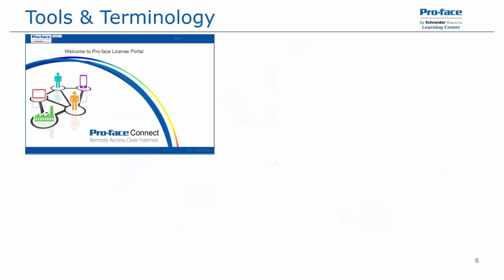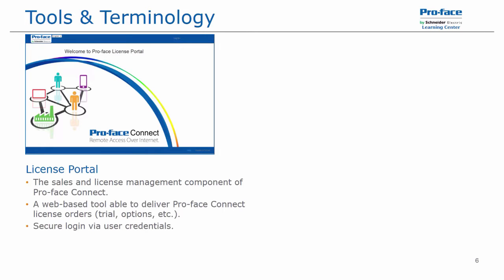We'll cover a few tools and terminology for the Proface Connect product. First, we have our license portal, which is the online web store that allows for the sales and license management for the Proface Connect components. This is a web-based tool that's able to deliver these additional licenses, be it a trial, additional options, or expanded license purchase. It uses a secure login via user credentials.